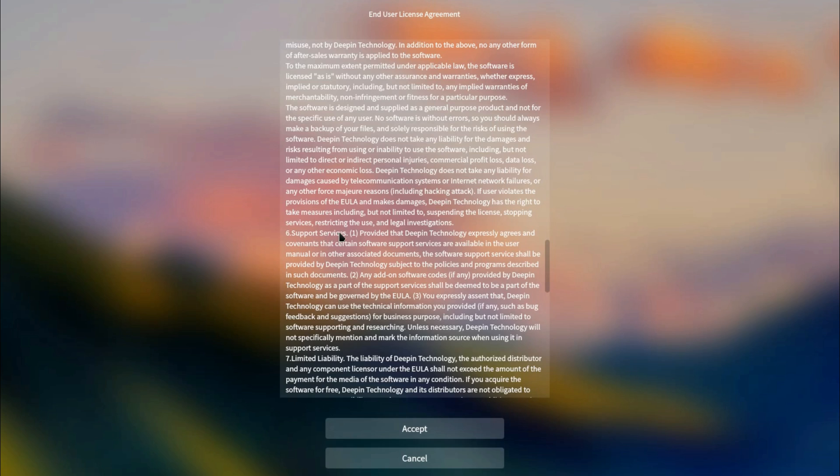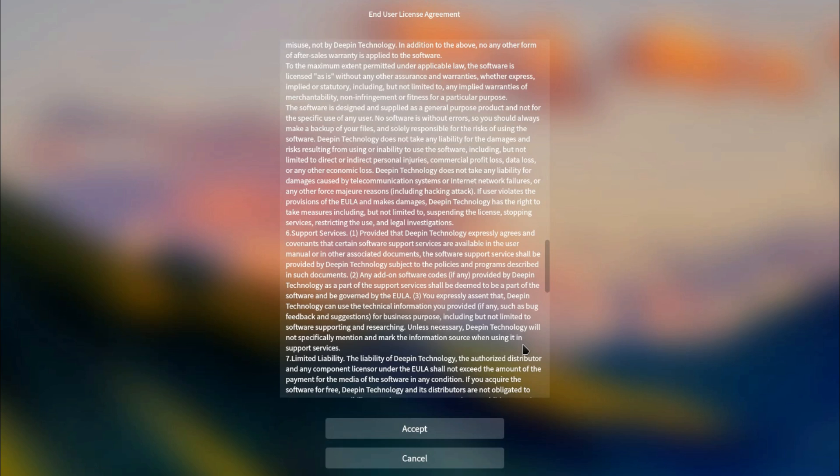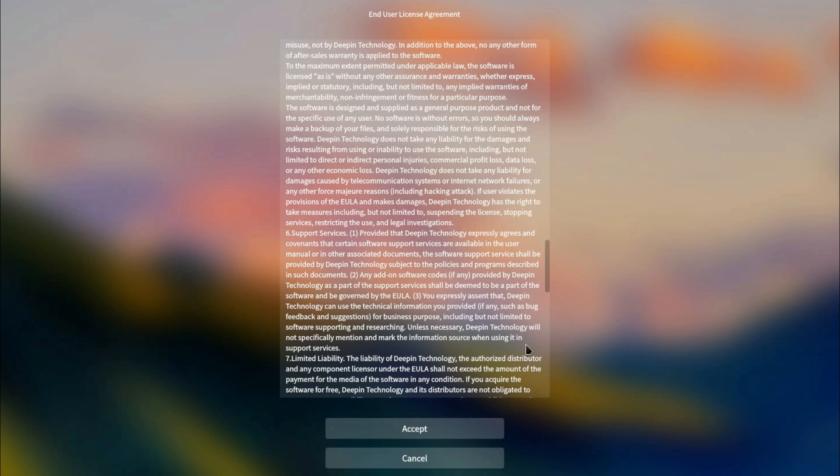Paragraph 6 Support Services. You expressly assent that Deepin technology can use technical information you provided, if any, such as bug, feedback, and suggestions, for business purposes, including but not limited to software supporting and researching. Unless necessary, Deepin technology will not specify, mention, and mark the information source when using it in support services. Is that related anything towards tracking, or could that be expanded into the future in terms of tracking? Well, they're talking about bug and feedback suggestions, and a later paragraph does discuss feedback you do provide the company. Again, I'm taking the way they're writing that as being written information that you are willingly handing over to them, rather than any automated collection of data.